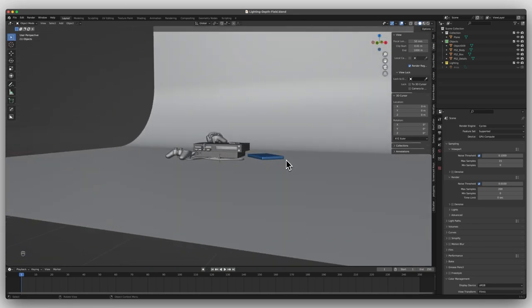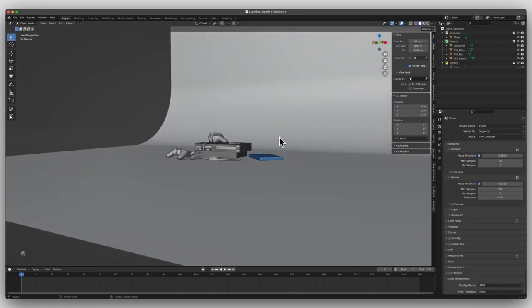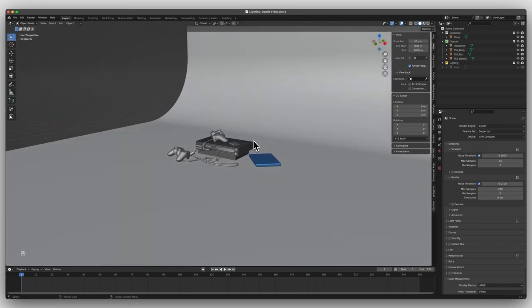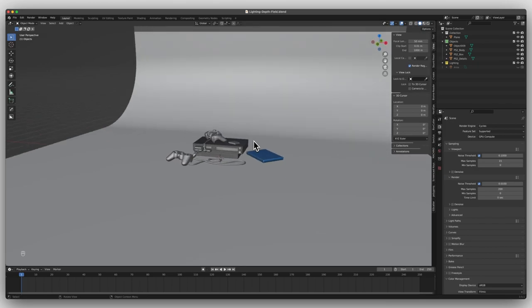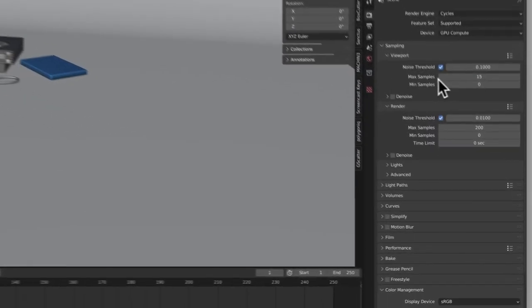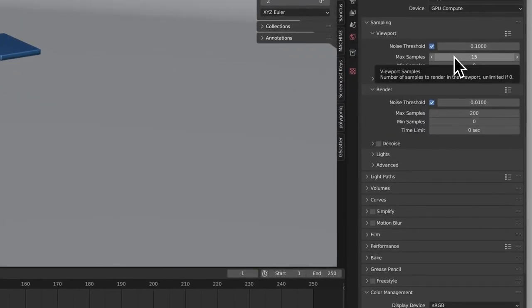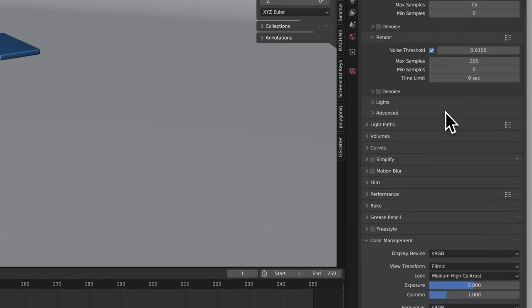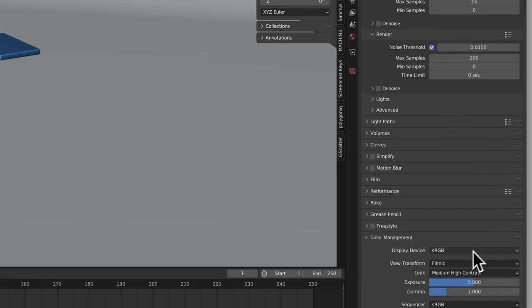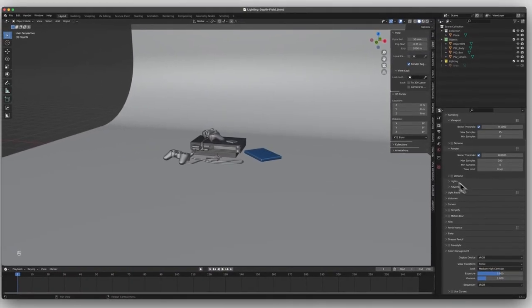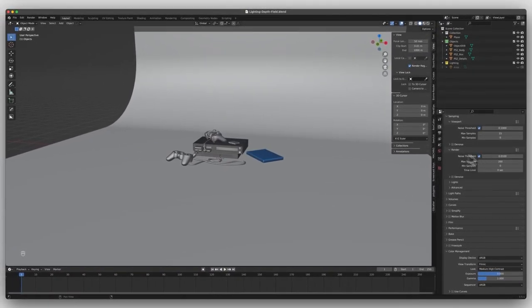For background, I went ahead and just brought in a simple object from Sketchfab. Made my own plane, extruded it, and then beveled it. The render engine that we're going to be playing around in today is Cycles. One thing that I like to do, especially if you don't have a strong computer, is set the samples really far down low, 15. And I render around 200. And for color management, I keep it around medium high contrast.